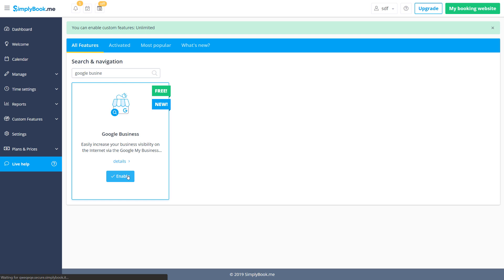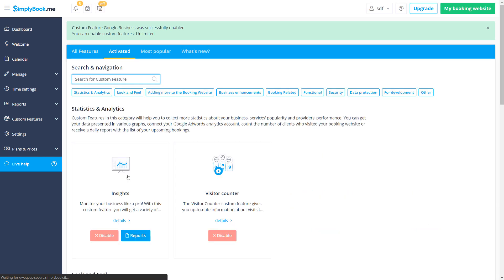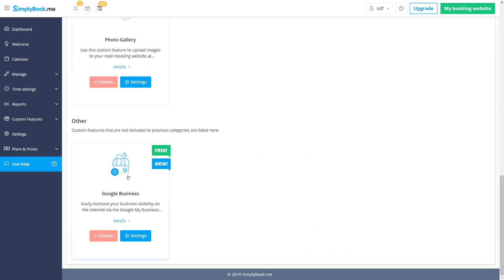Once activated, you will be able to go to its settings to log in to your Google account or create a new one for your business.